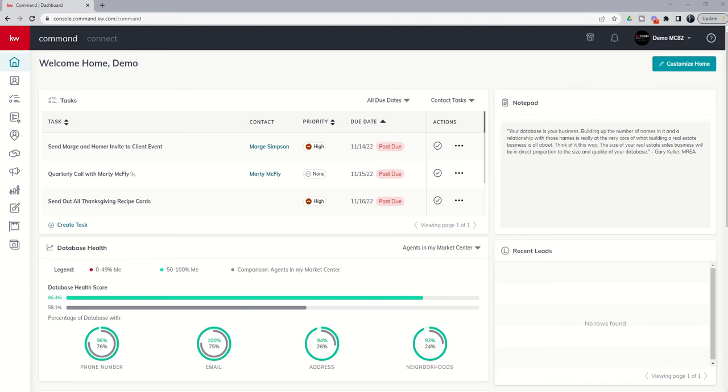Good morning, Keller Williams, and welcome back to the KW Command 66 Day Challenge 7.0. Today is day 28.